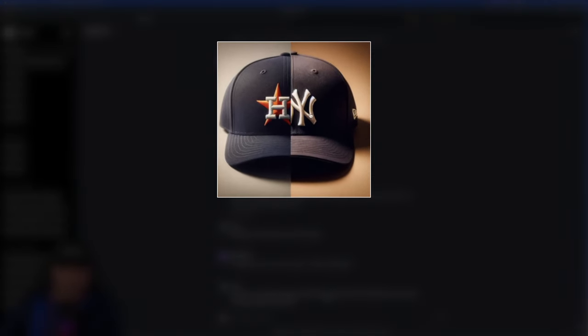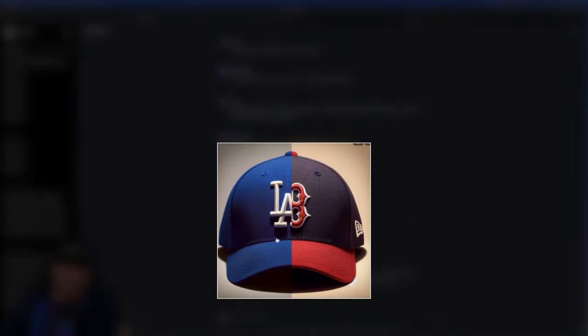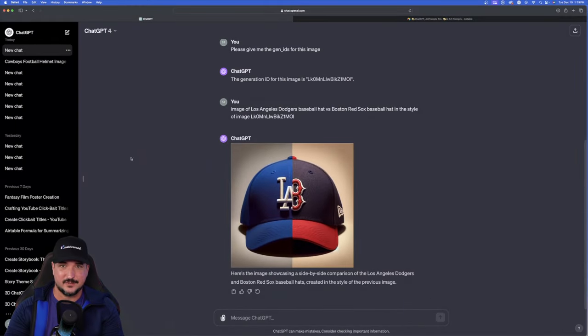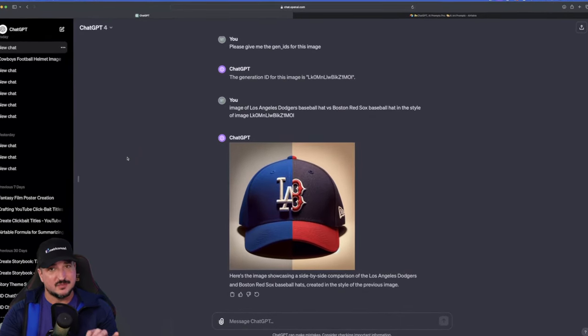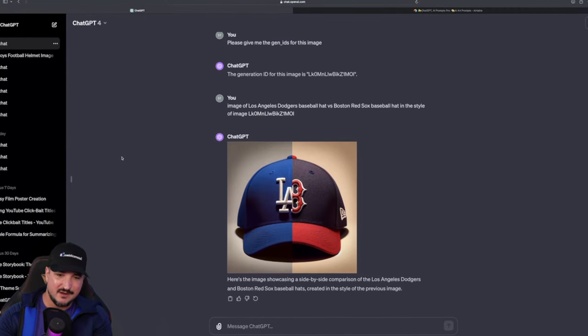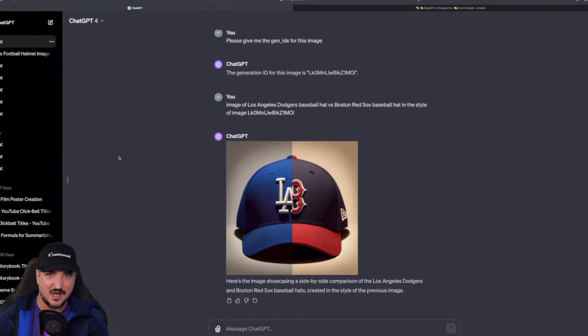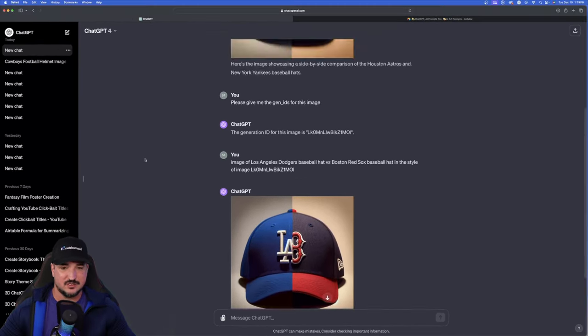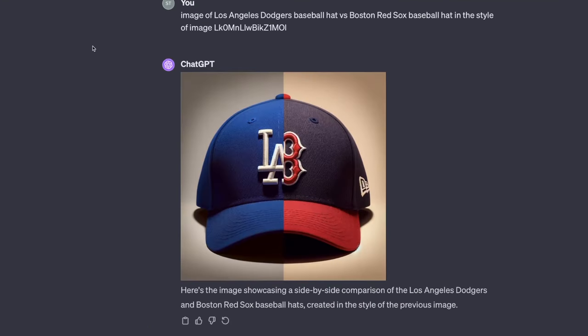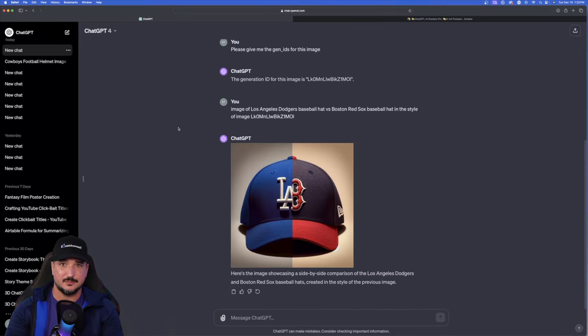We have the first one, Astros Yankees. And now this one, Dodgers Red Sox. This does a phenomenal job. Now, when I tried this before without using the Gen ID, every single time I would get a completely different style of image. Now, when you can utilize the Gen IDs, you're going to get consistency and coherency across the board. Simple, but pretty effective and also pretty impressive.